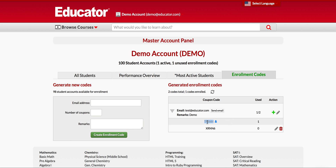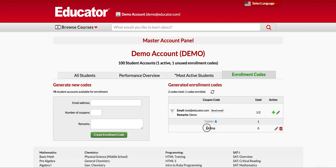Once an enrollment code has been used, it will be grayed out like this one here. Once it's been used, you will not be able to edit or delete it because an account is already using it. Only enrollment codes that have not been used can be edited and deleted.